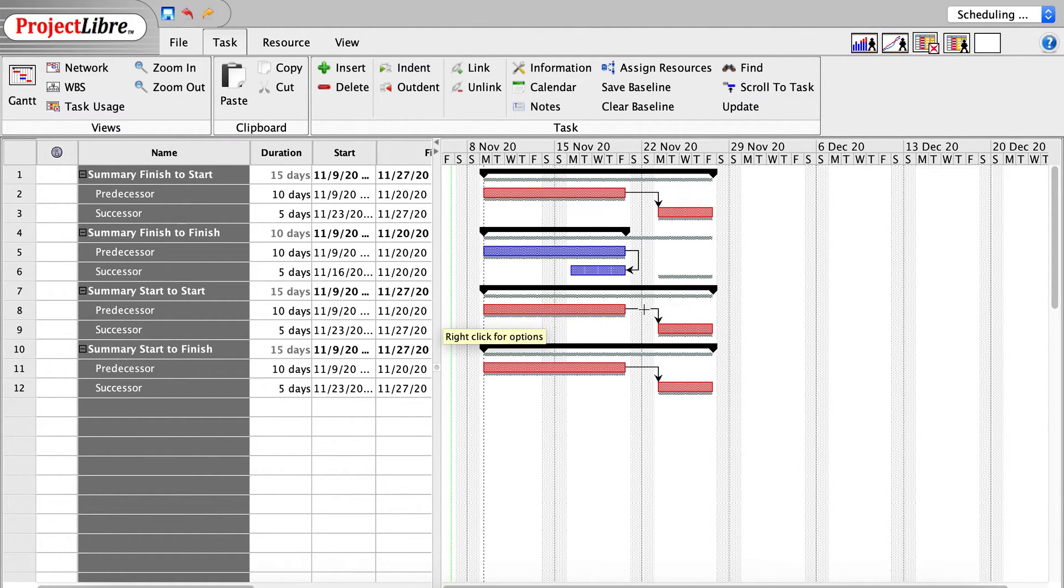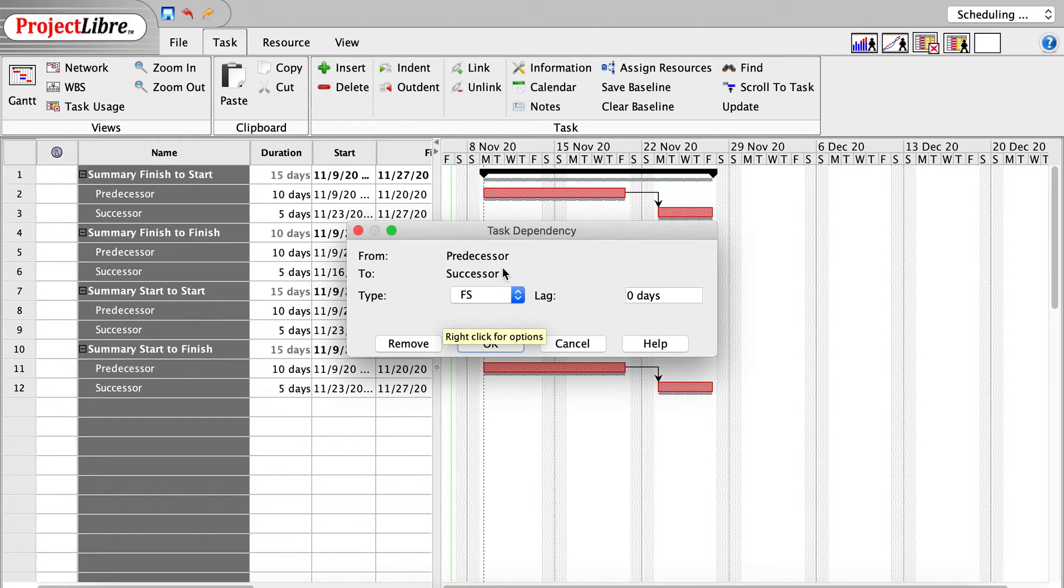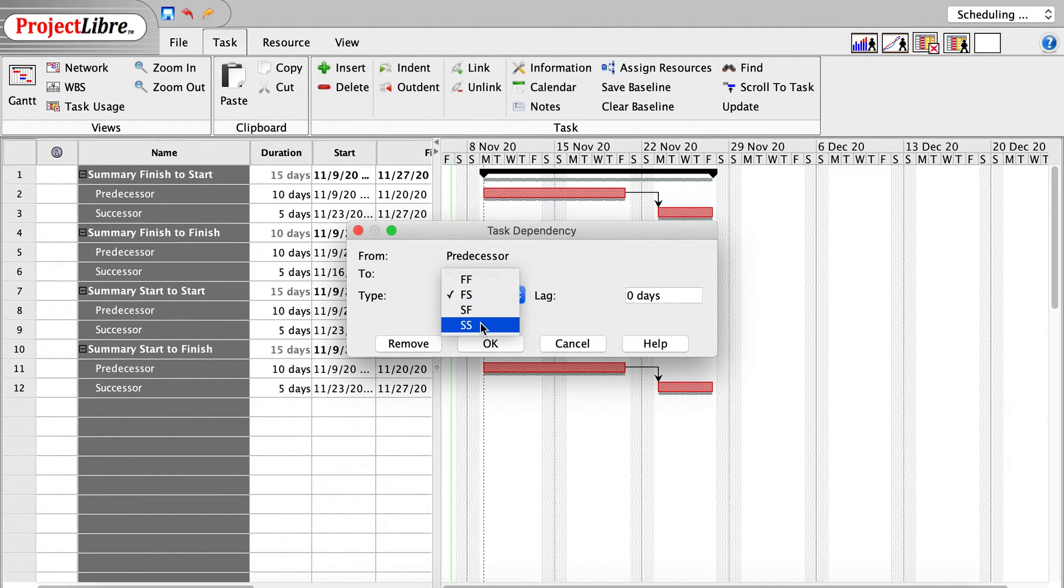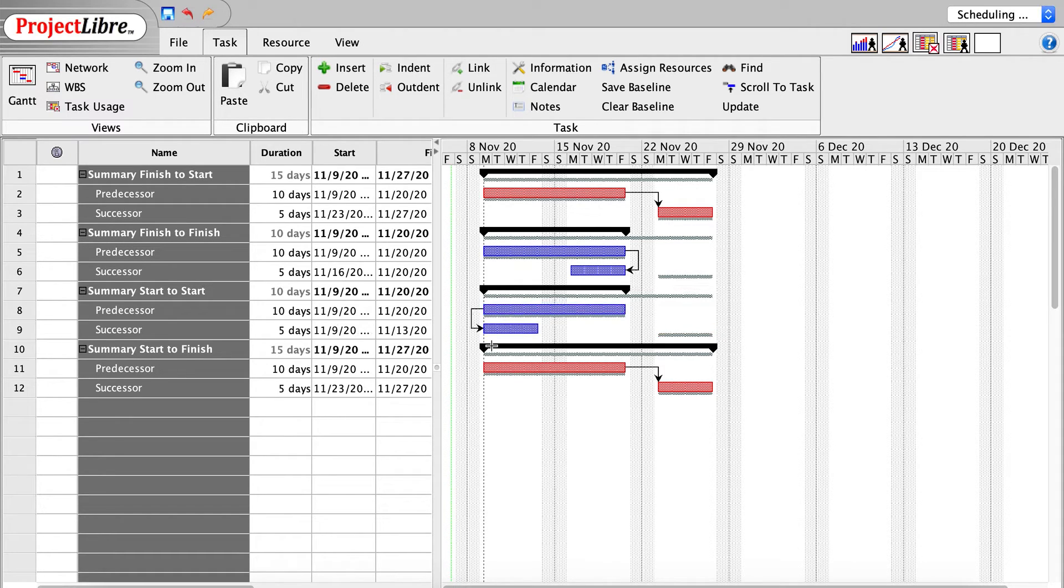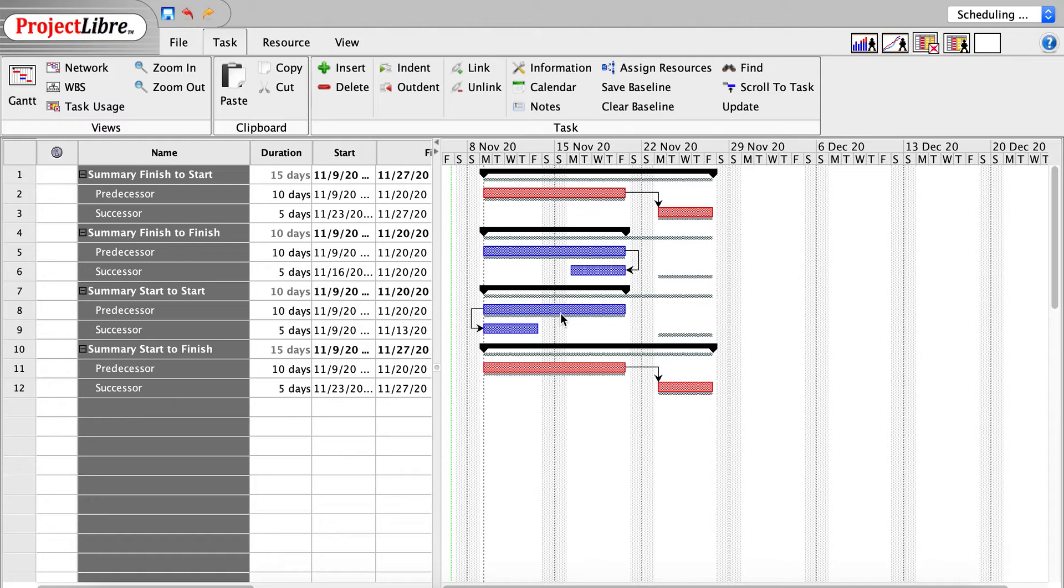If we do start-to-start, I can come through and click to SS for start-to-start, and these will simultaneously commence. And you can see, again, the difference between the project baseline and what we've now modeled.